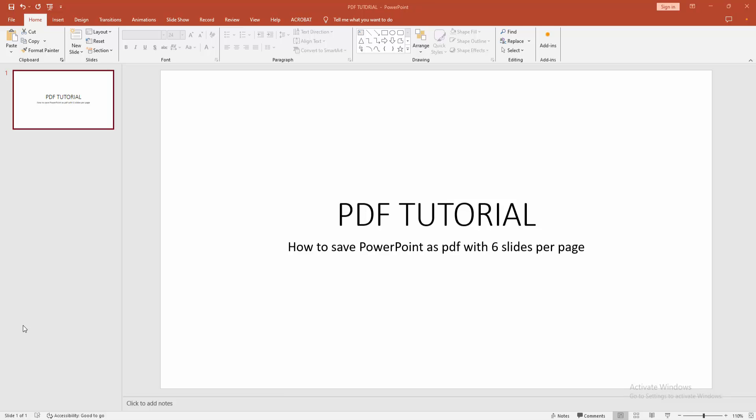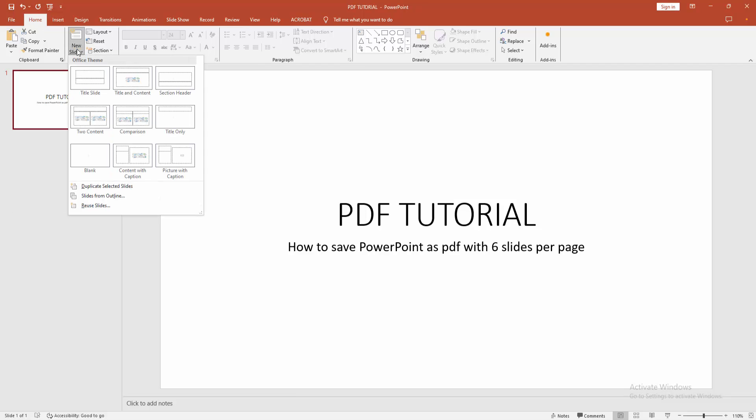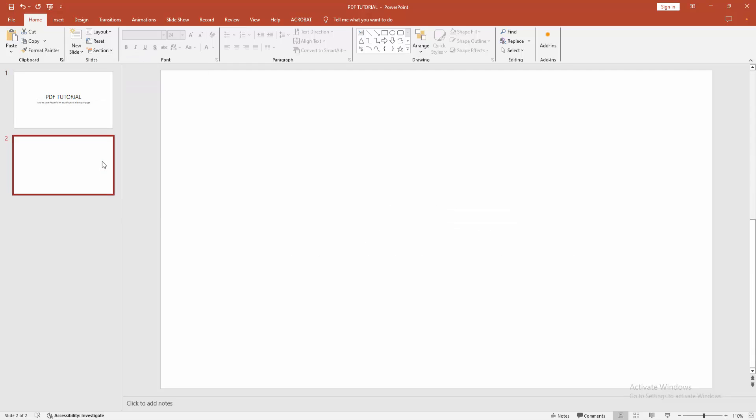First, you have to open a PowerPoint presentation. Now we want to save the presentation as a PDF with six slides per page. Firstly, go to the Home menu, then click the New Slide drop-down menu and choose the blank option.